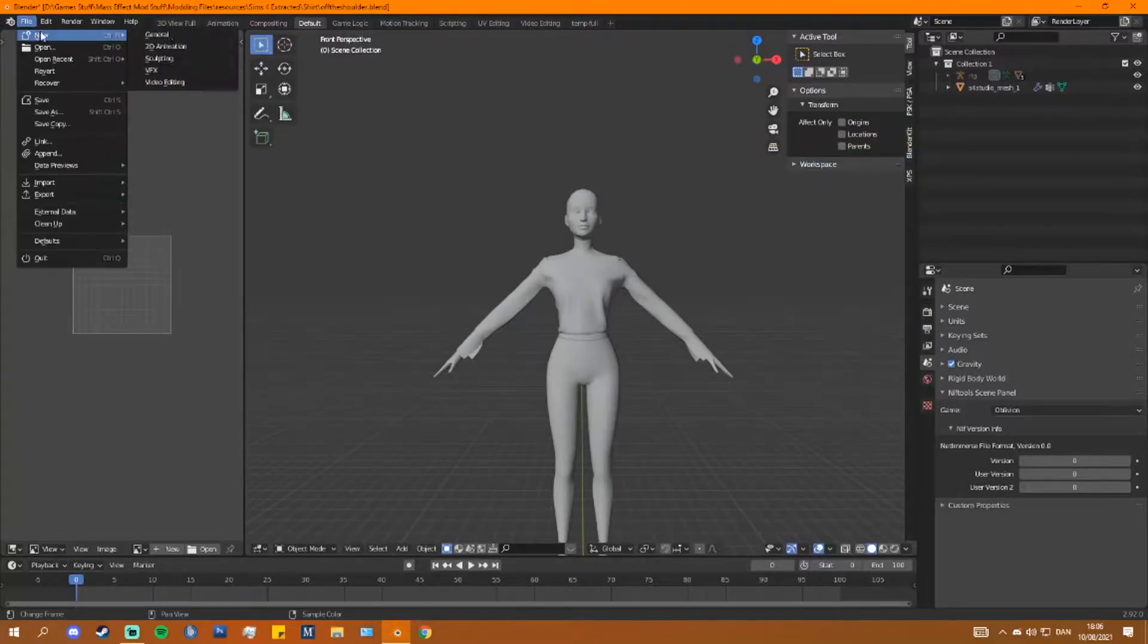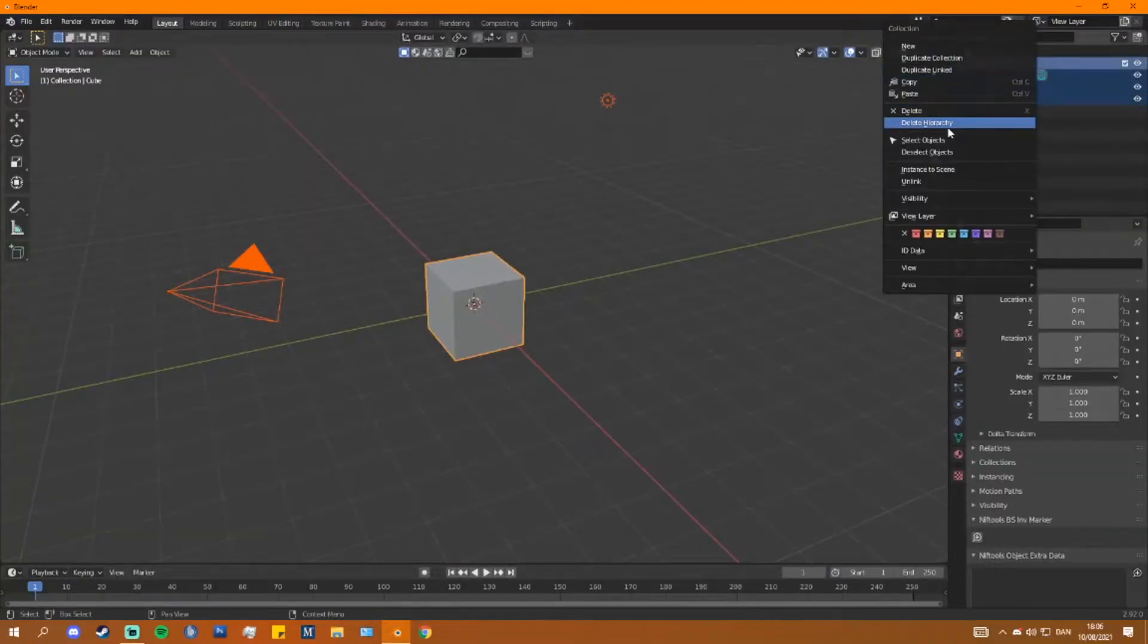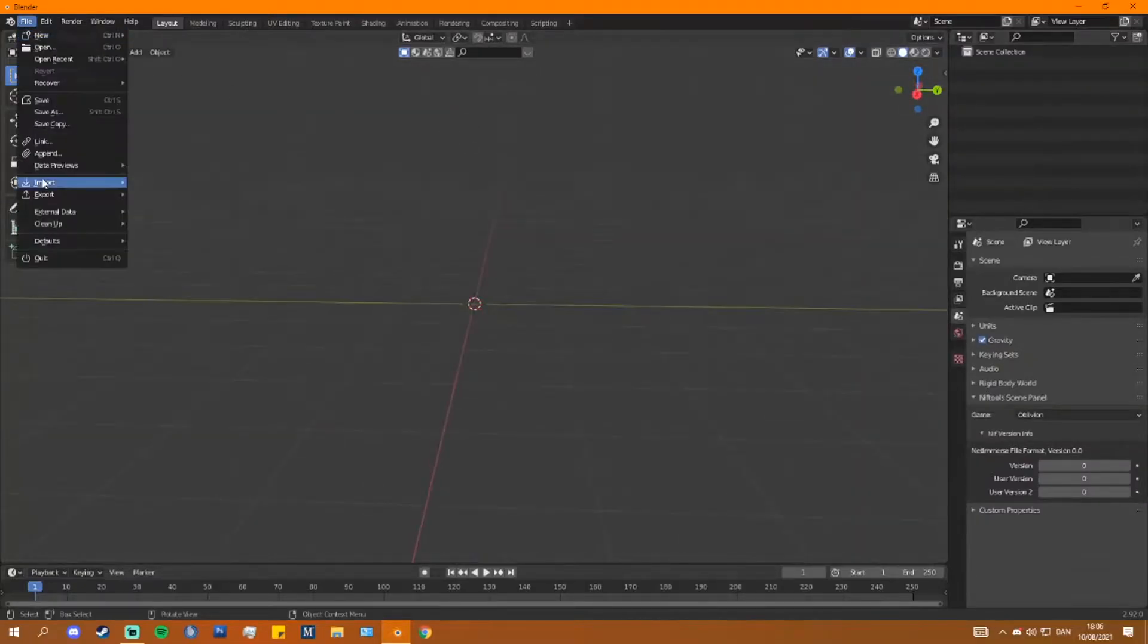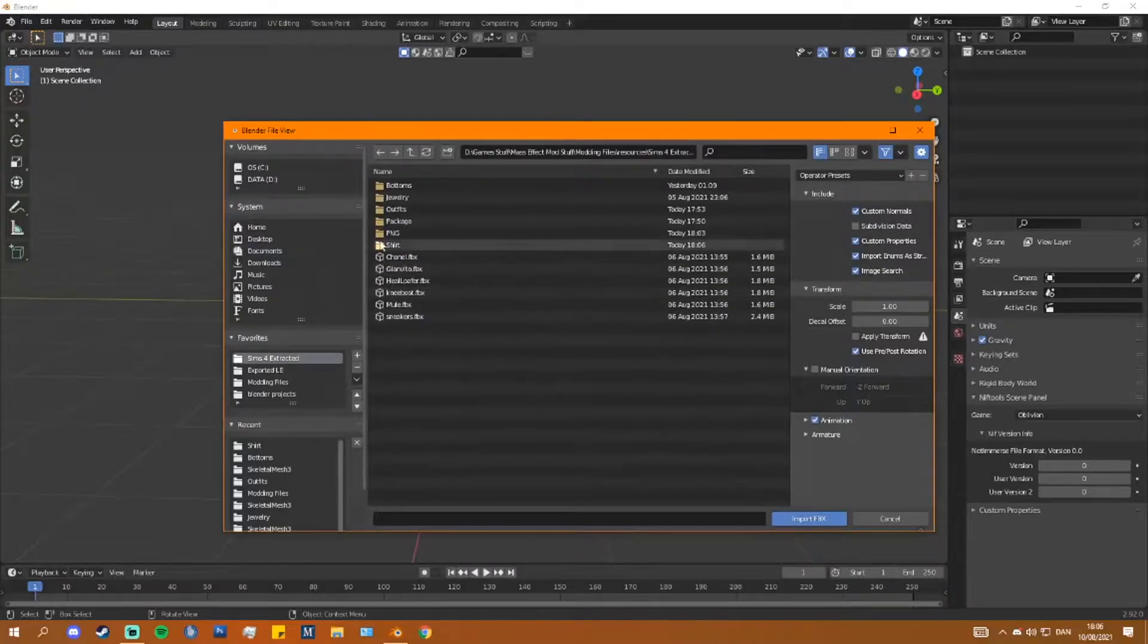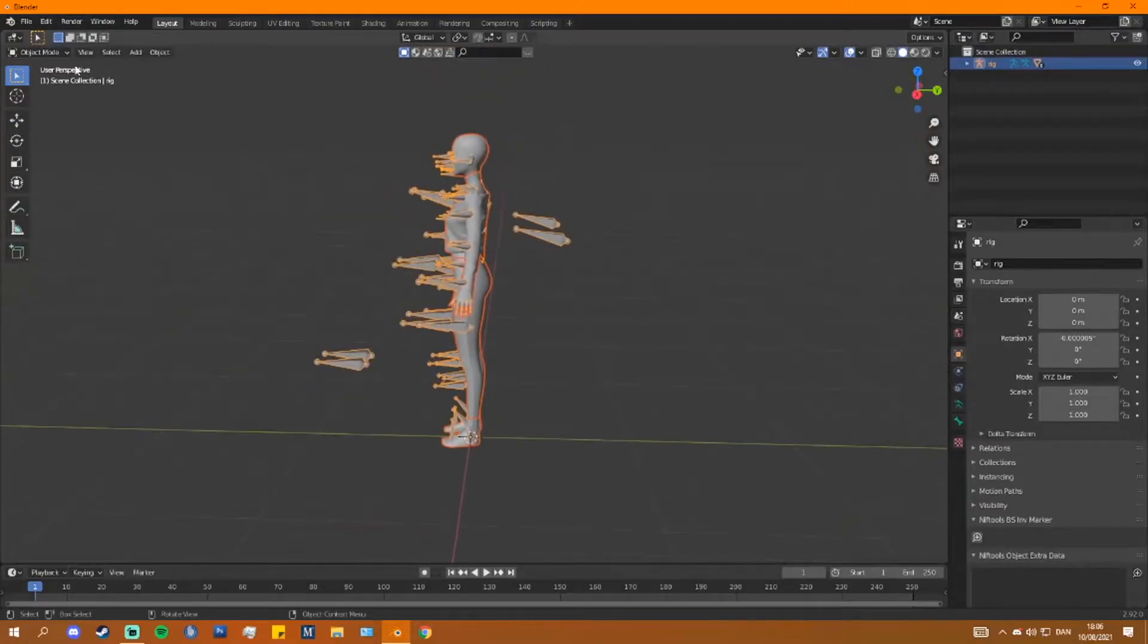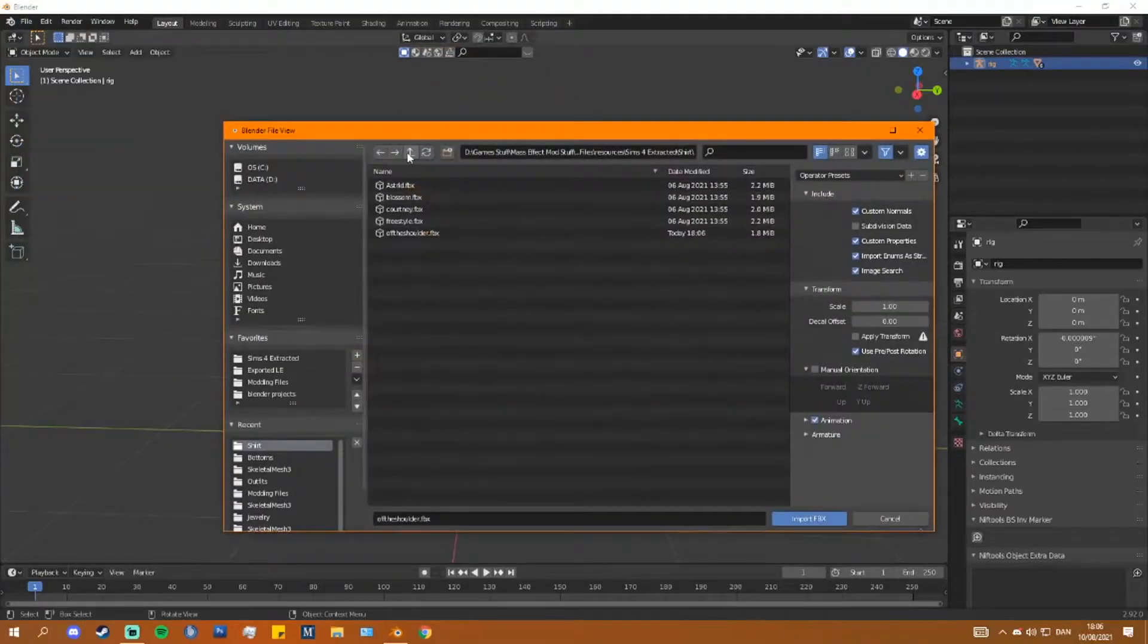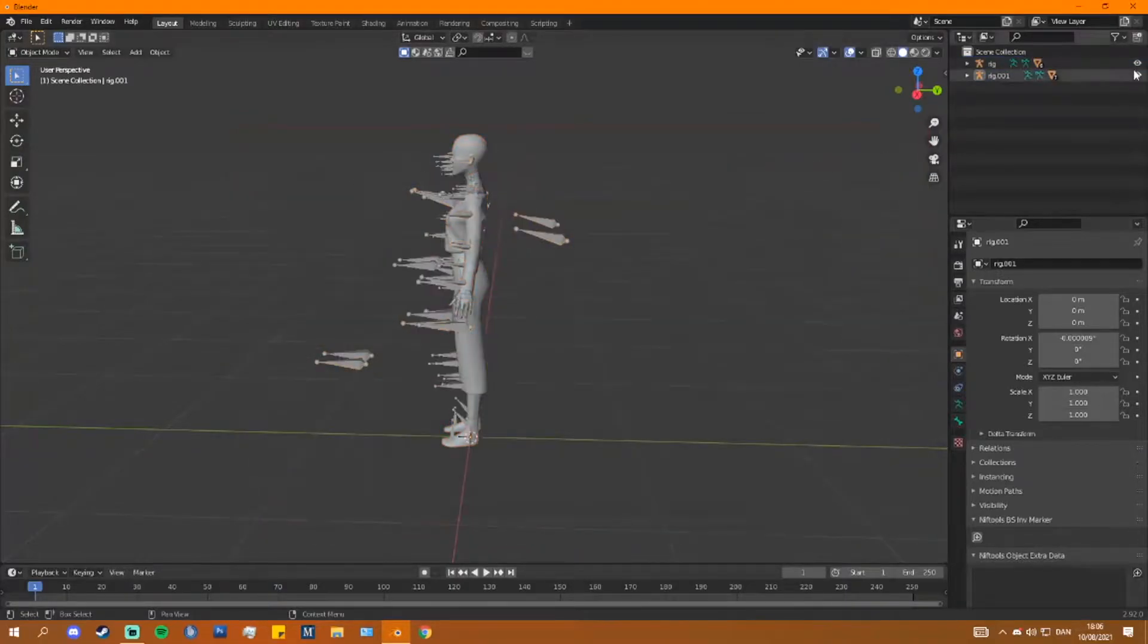Then I go to export FBX export. I've already done this, but you'll need to have these settings. No object types besides armature, mesh, and others. Your geometry should be set to smoothing edge and your armature shouldn't have add leaf bones. Normally that's enabled. We're going to repeat the same process for my other thing. You delete these and then you export. I just have this set up as a preset. You can do that easily. It really speeds up the process.